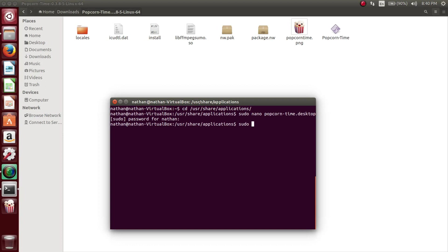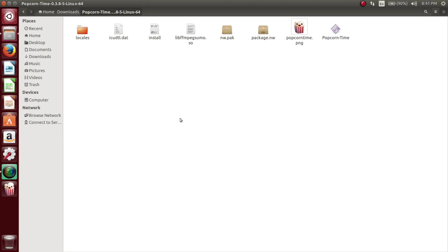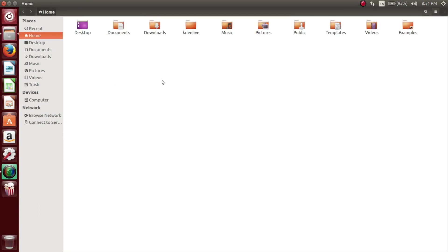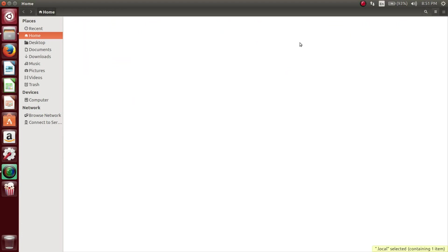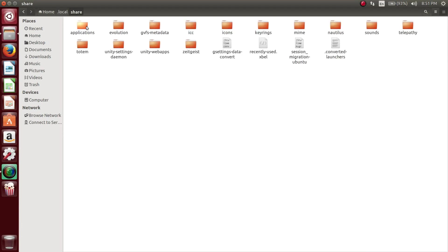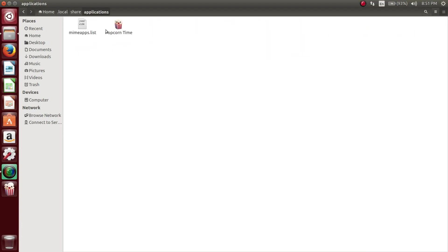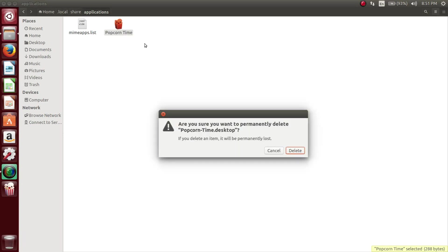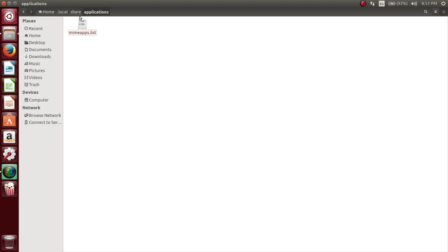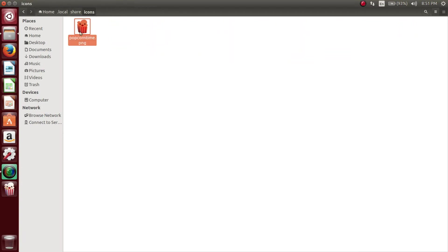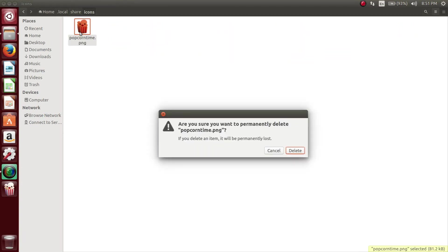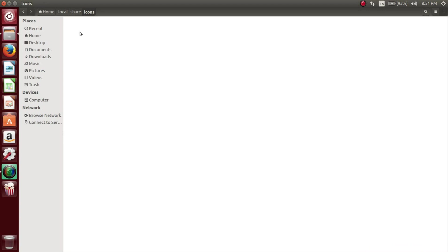Now we're going to change some file permissions on it. Just type in sudo chmod a plus X and then the name of the desktop file for Popcorn Time. Once you do that, you're going to delete some of the files that it creates during the install. When you're in your home directory, hit control H to see the hidden files. Then you want to navigate to the local folder, delete the application within the application folder, then go to the share folder and delete the icon.